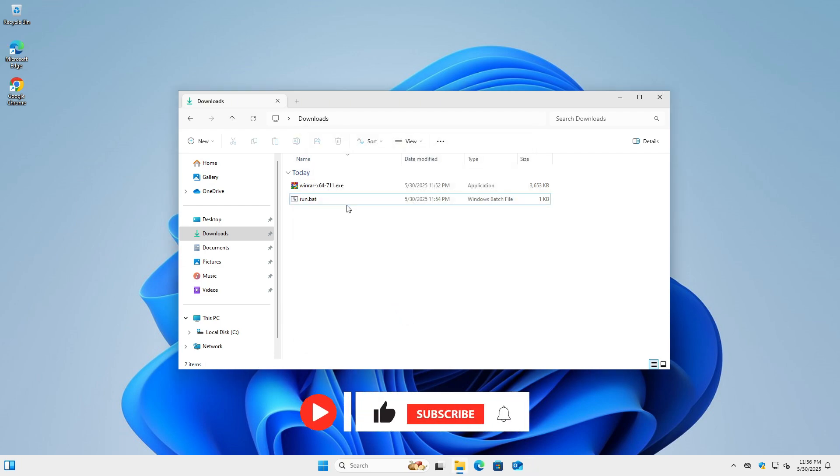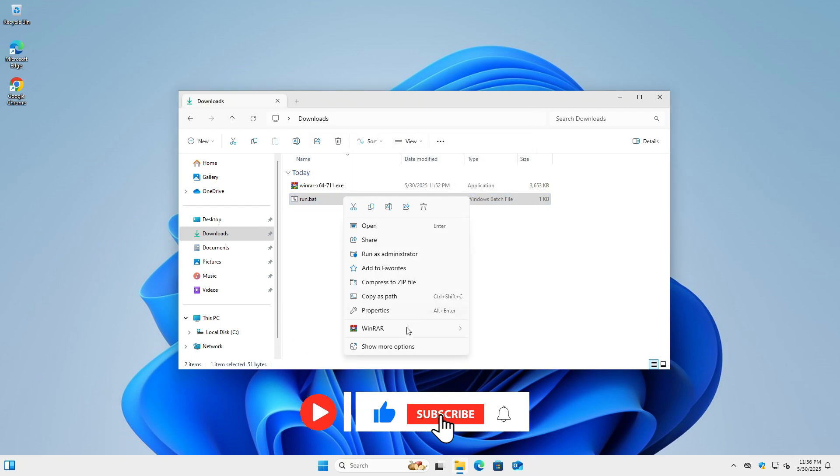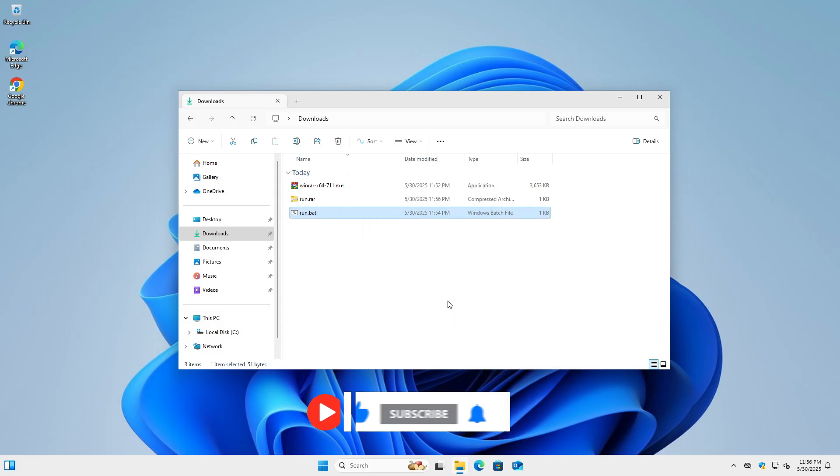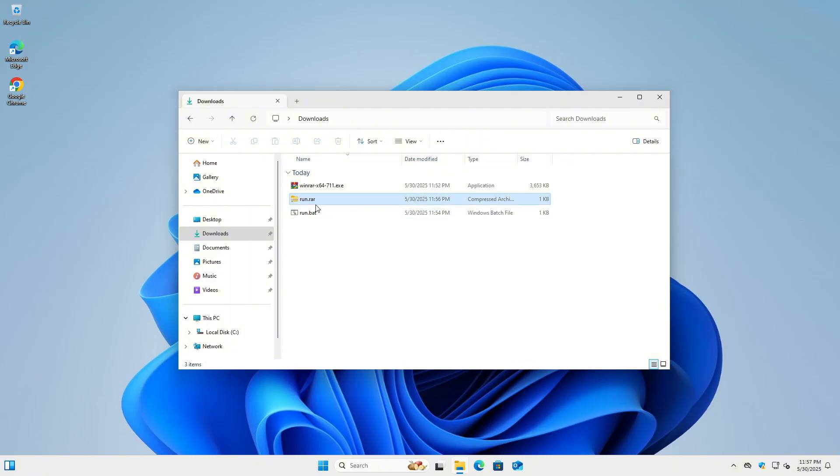After the installation finishes, test its functionality by compressing a file. As you can see, the software works perfectly, all without needing administrator credentials at any point.